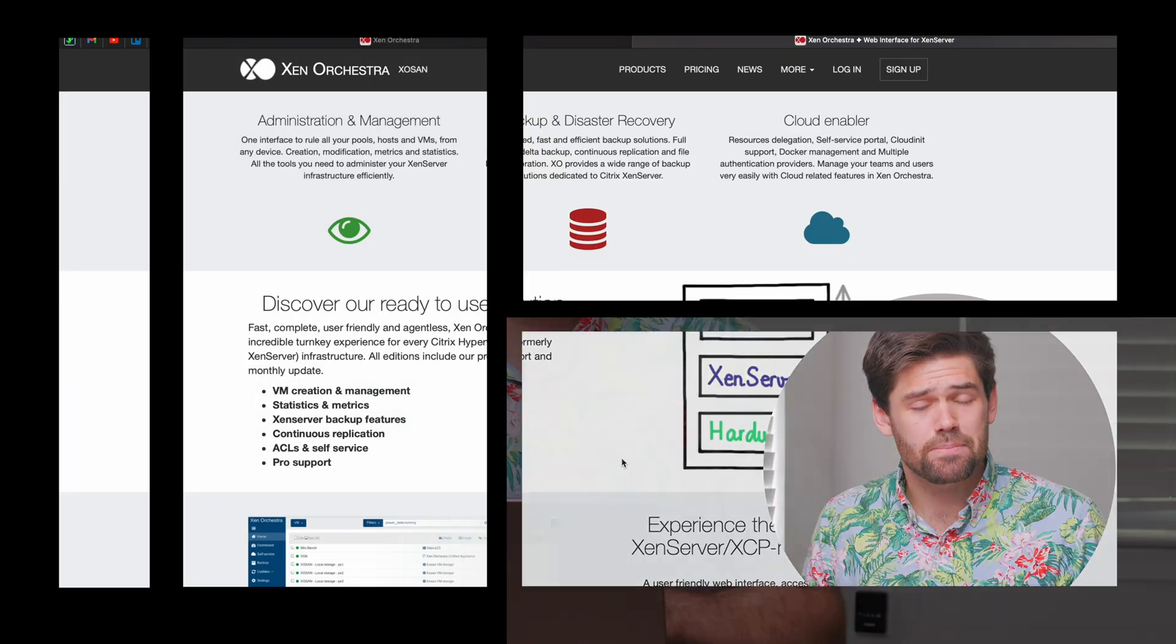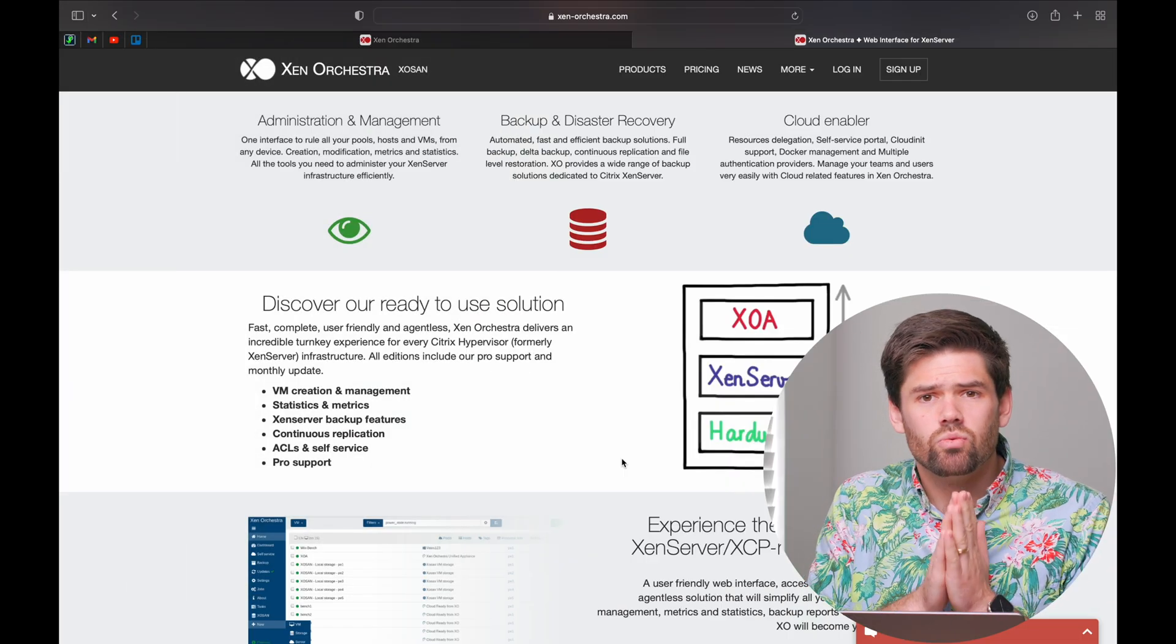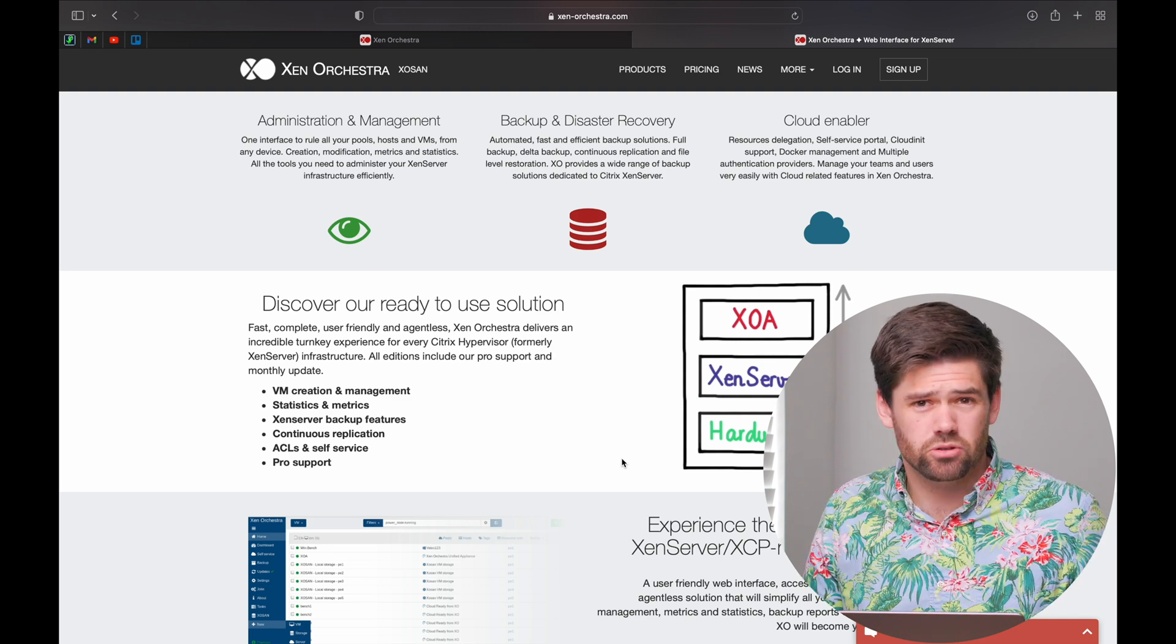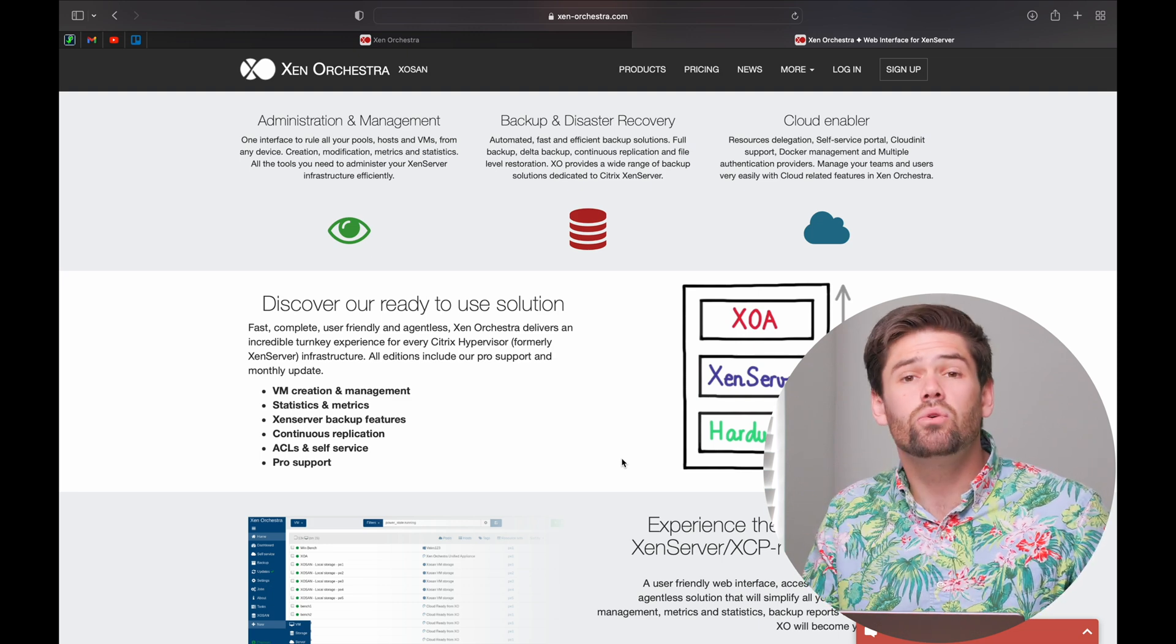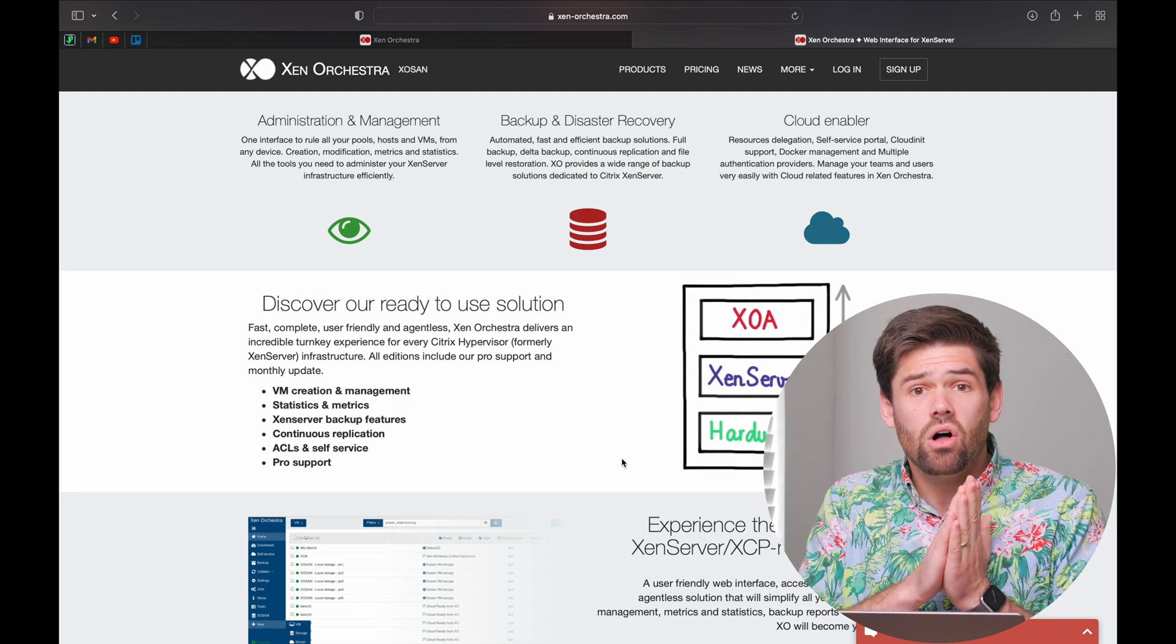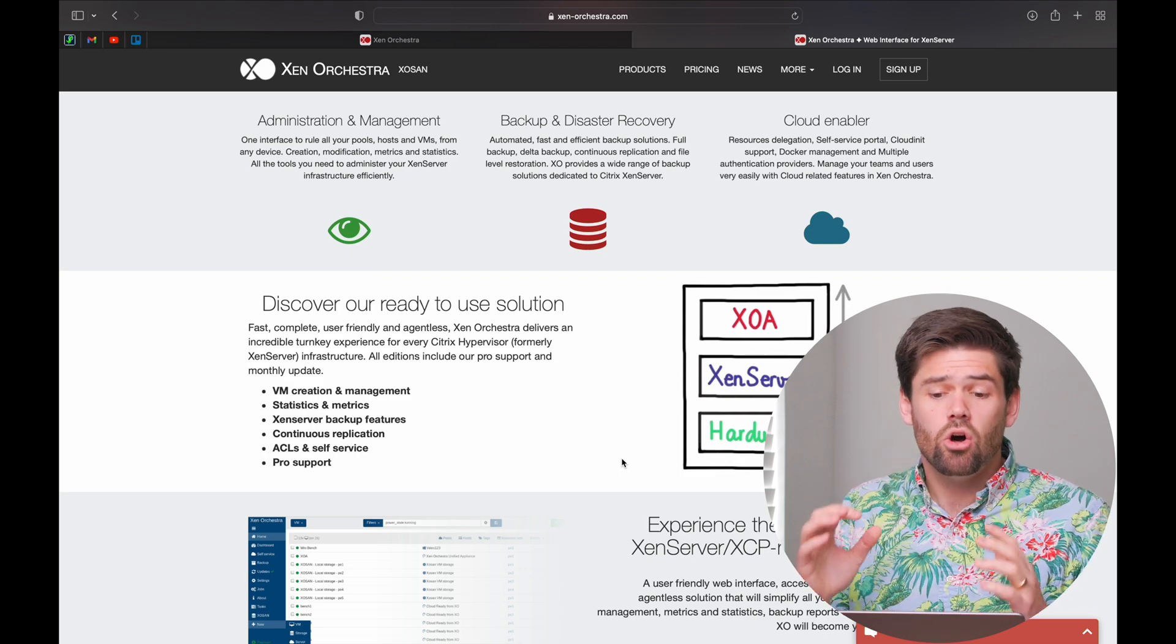All right, how's it going, y'all? So today I'm going to be talking about Zen Orchestra and XCP-NG, which is by far my favorite hypervisor and what I use to run all my virtual machines across multiple servers, including even client servers, all completely license-free open source.